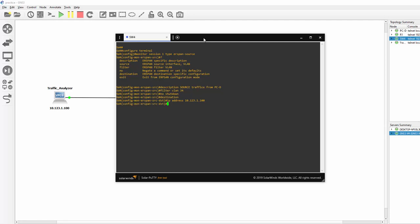And we also need an Erospan ID. Type Erospan-ID. And just make this one 2.